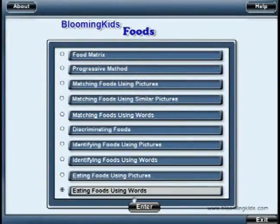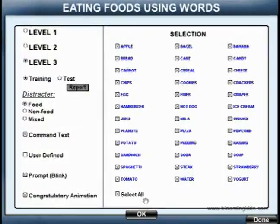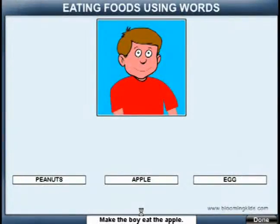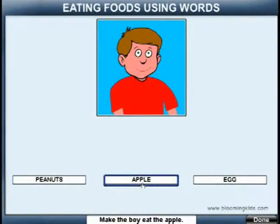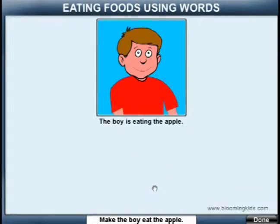Eating foods using words. You are entering eating foods using words. Make the boy eat the apple. Nice job! The boy is eating the apple.